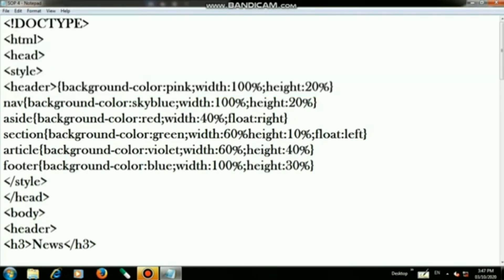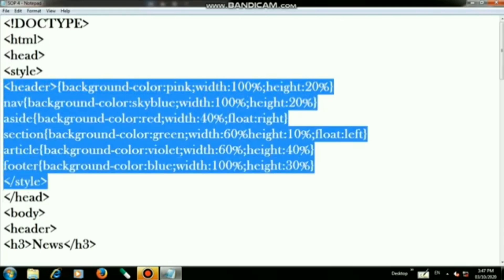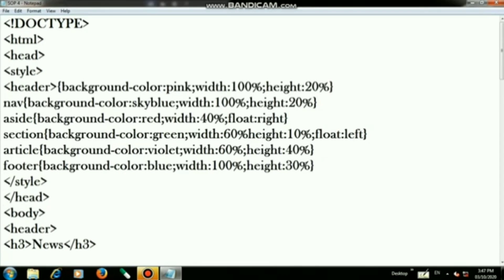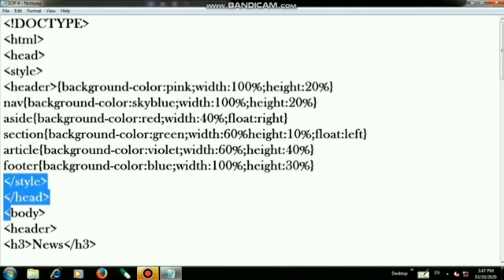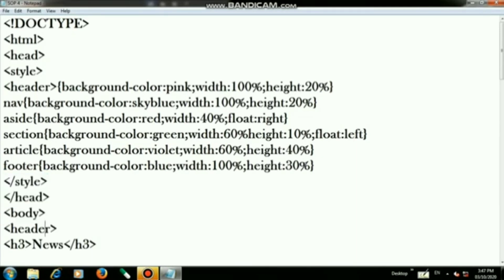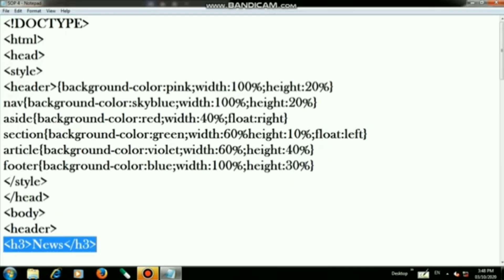Set width to 100% and height to 20%. These six lines are very important for this layout. On the next step close the style tag and close the head tag. Then open the body tag, open the header tag, write h1, and write "News", then close the h1 tag.